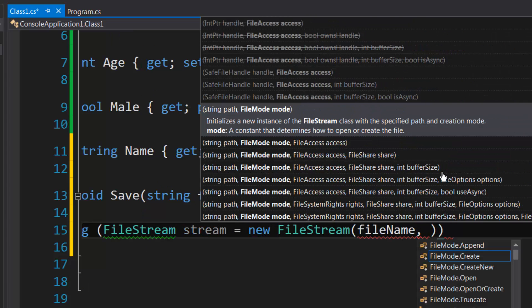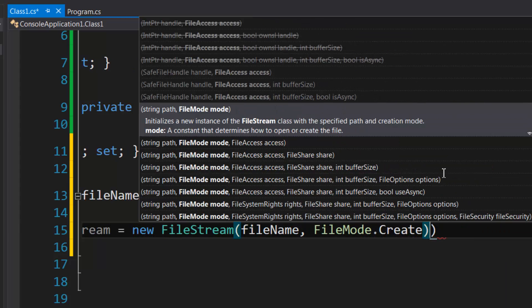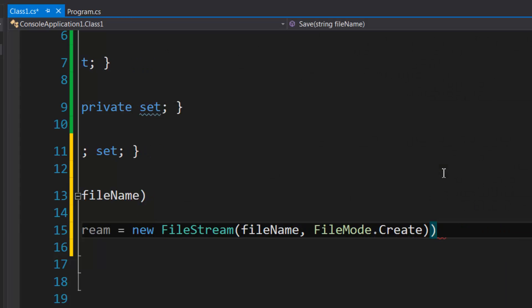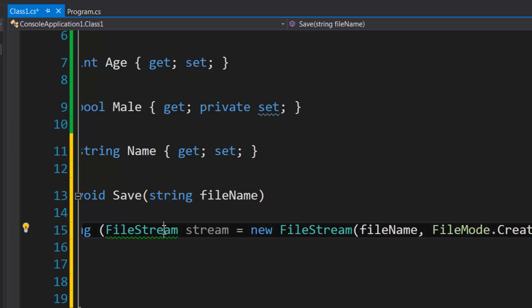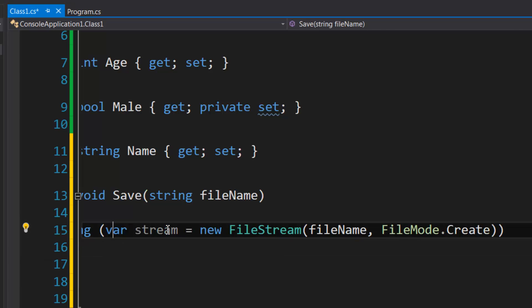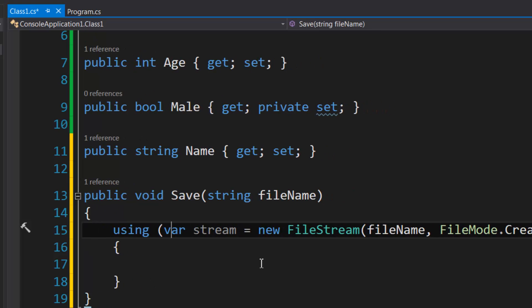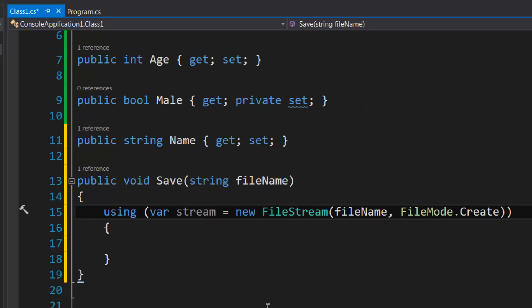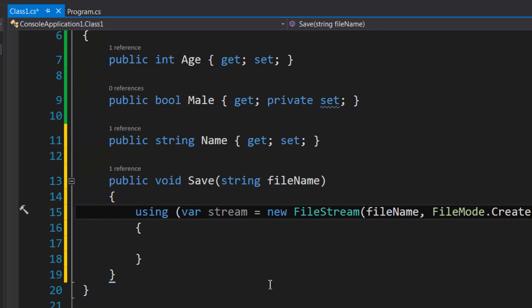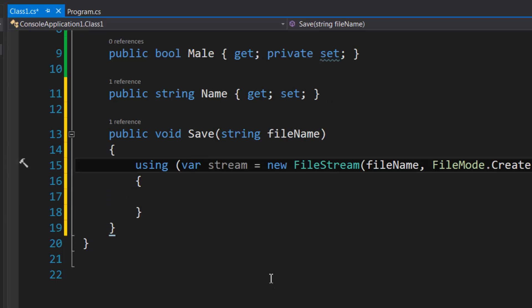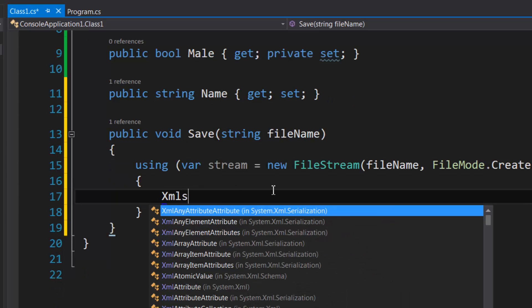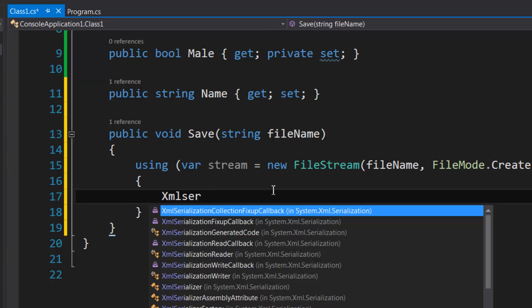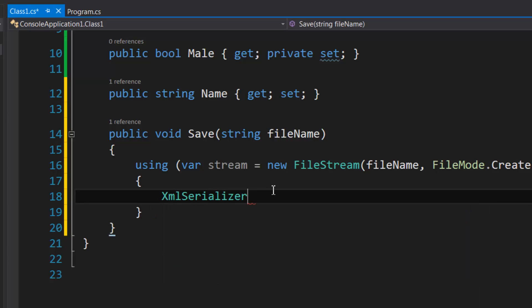Then we're going to specify FileMode.Create. So the difference between Create and CreateNew is that Create will automatically overwrite a file if it exists, whereas CreateNew, an exception will raise. It means that it has to create a new file; it can't overwrite an existing one. Now we're going to declare our XML serializer.